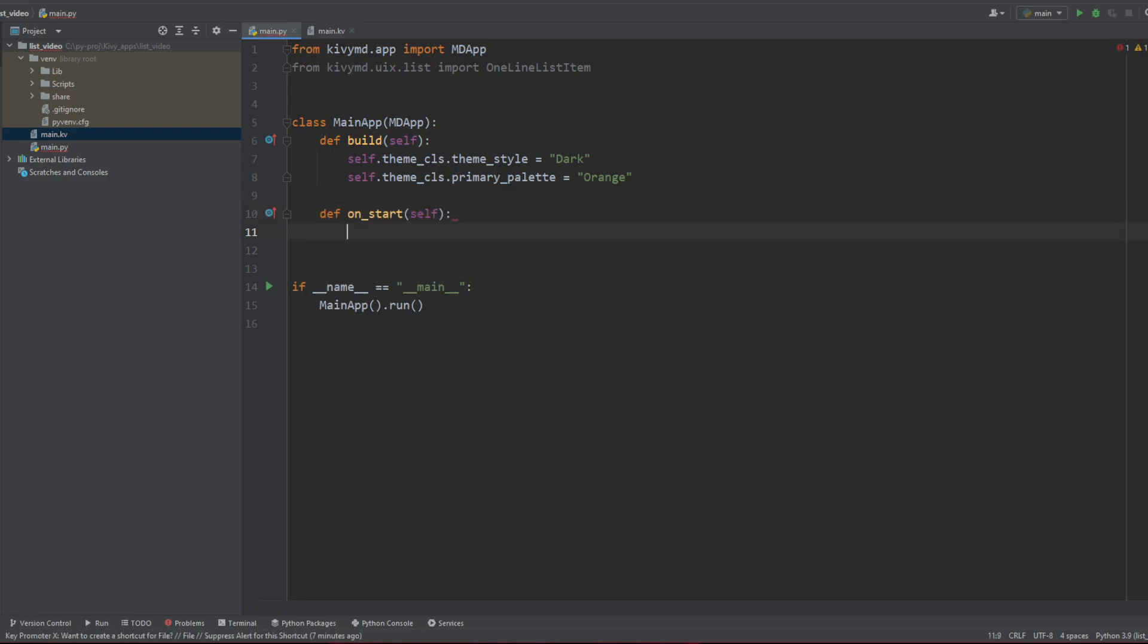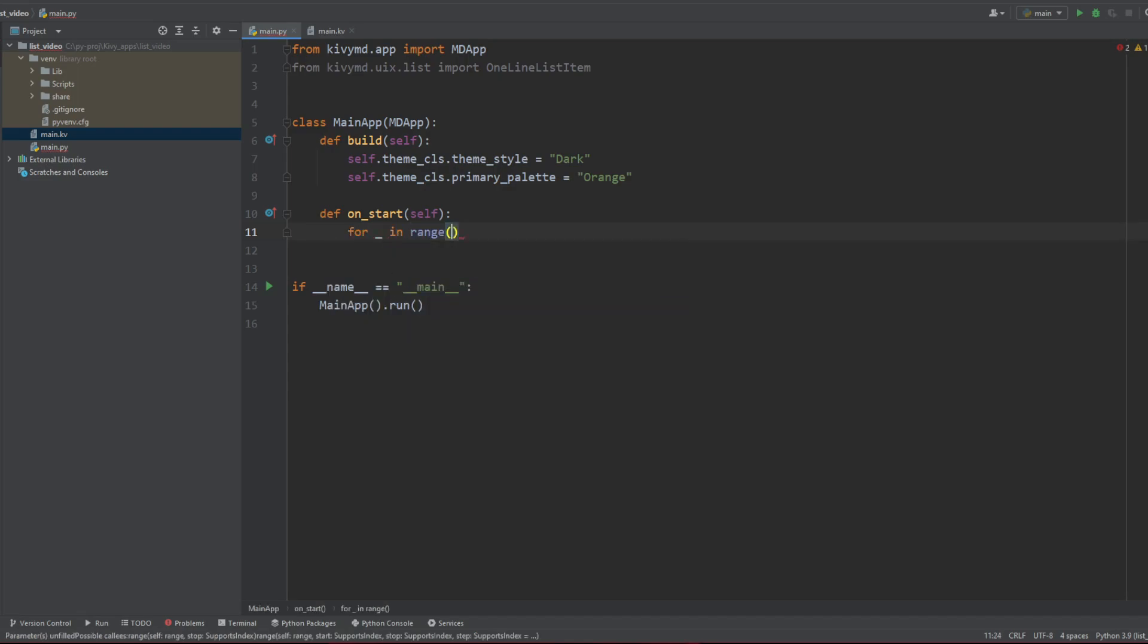Again, if you're in a screen or something, it can be on_pre_enter or on_enter, depending on what you want to do. But here it's going to be on_start because we don't have screens or anything. And on_start, we're just going to loop, so for underscore in range, let's say 50, so you see it right.